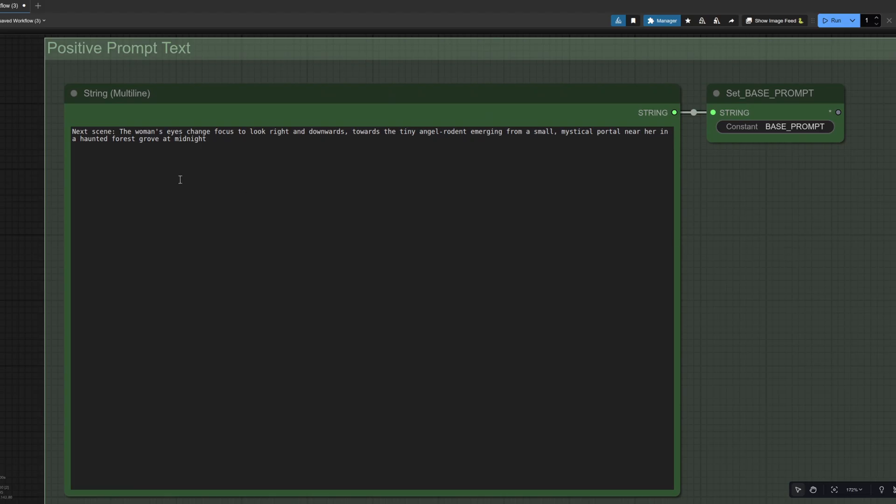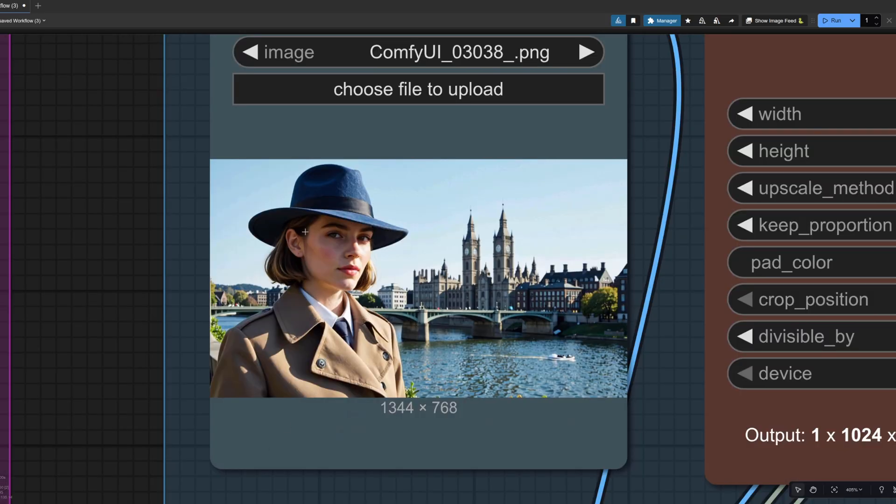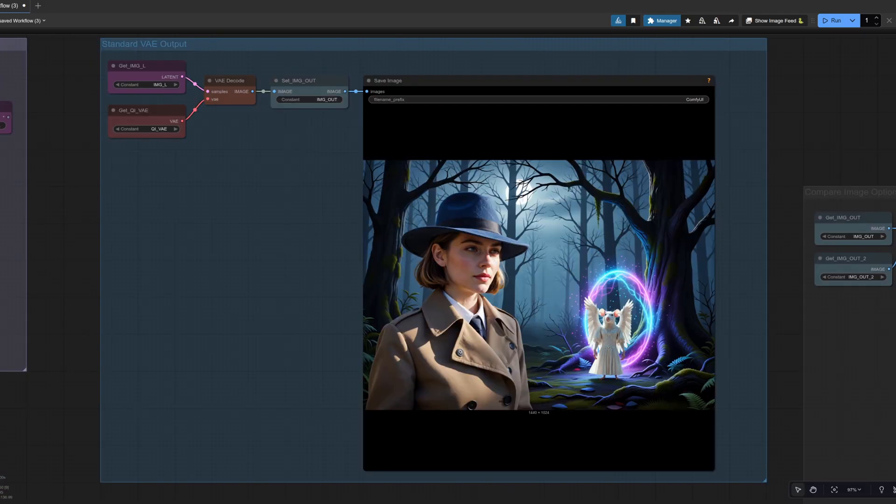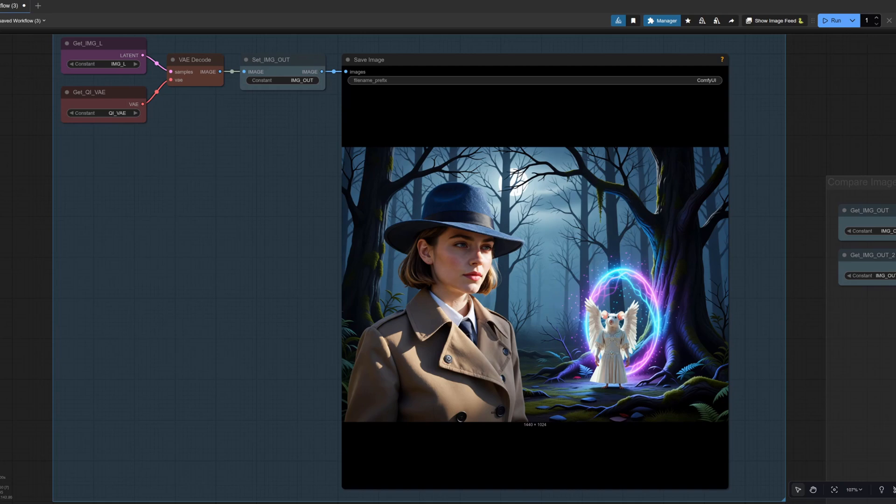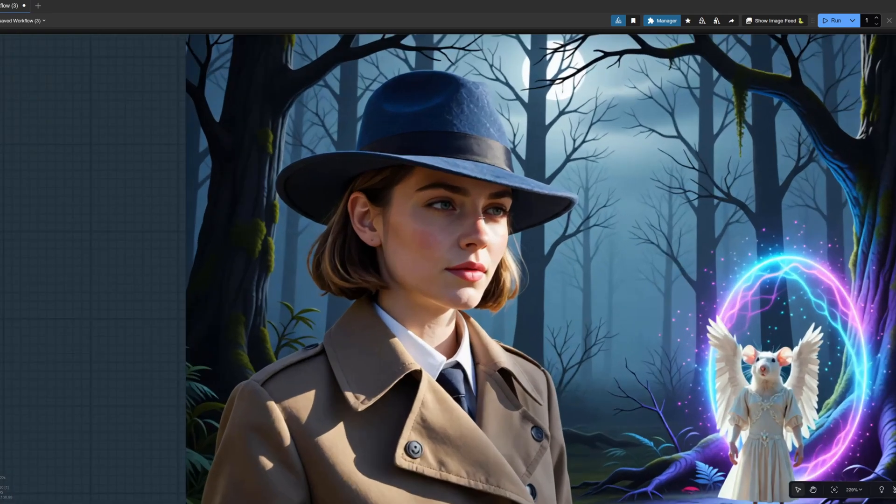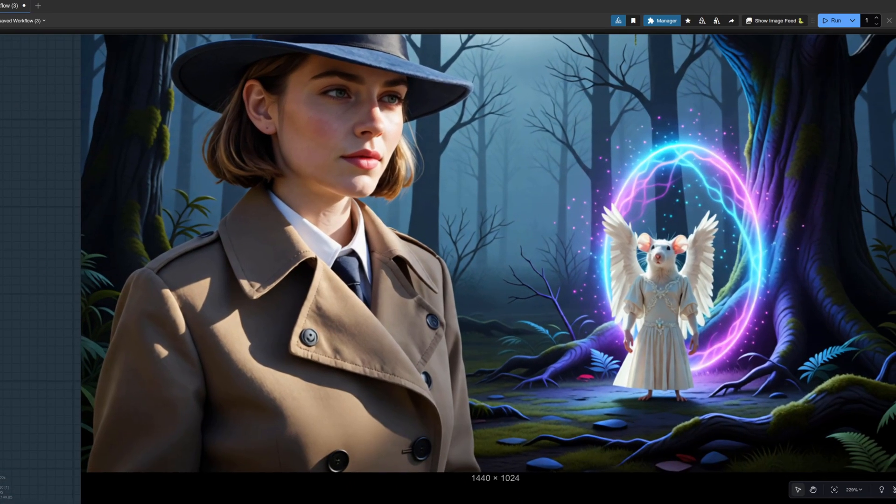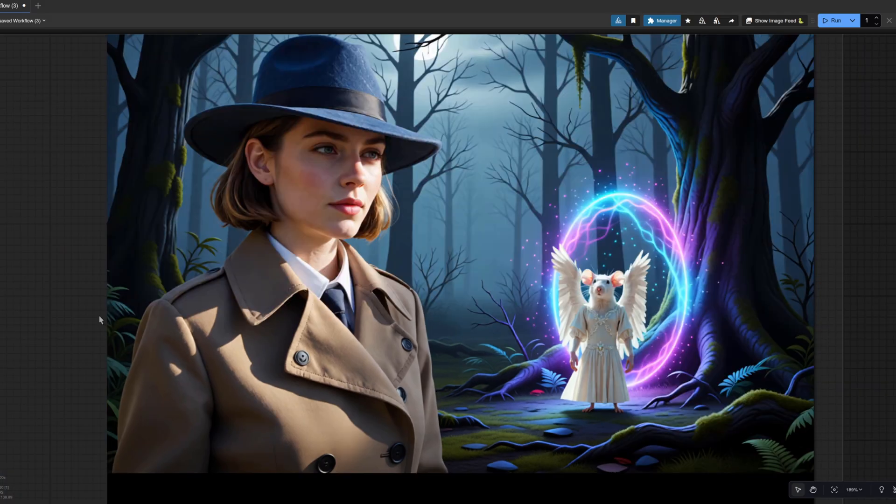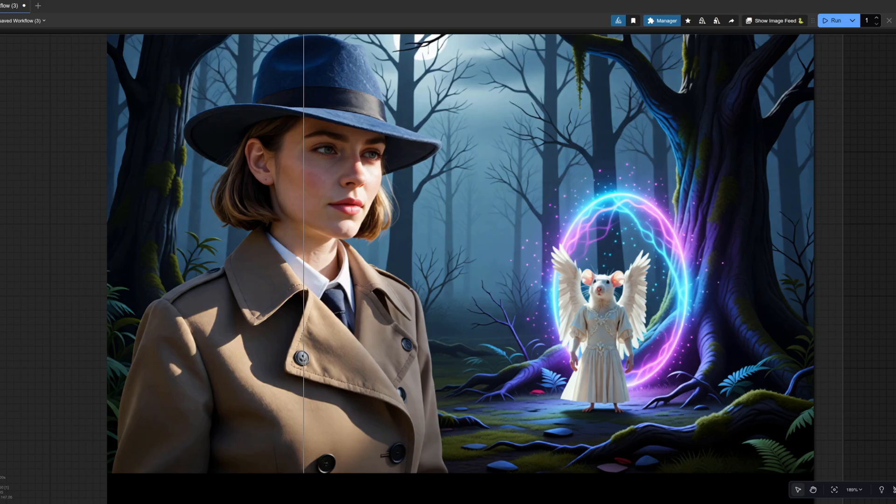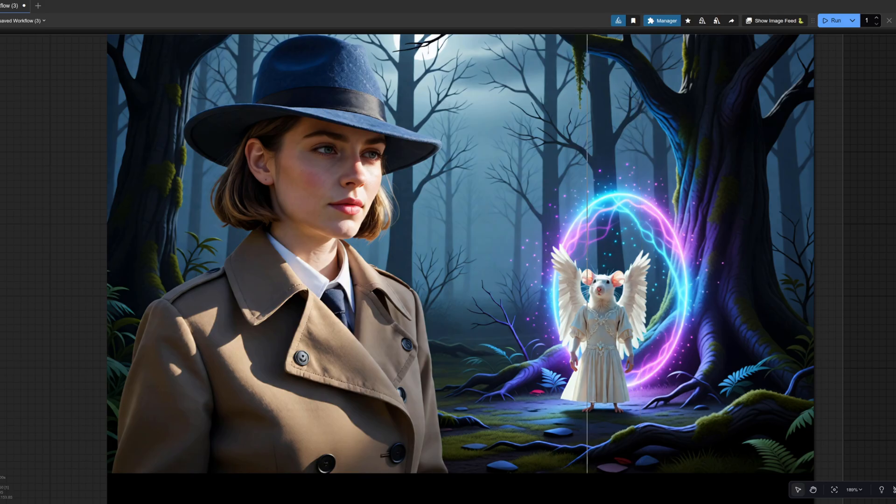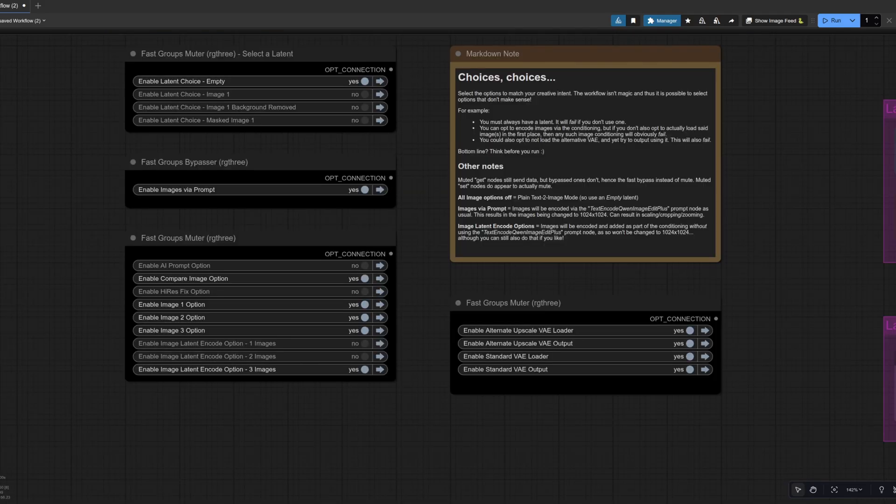For the prompt I've got next scene, the woman's eyes change focus to look right and downwards towards the tiny angel rodent emerging from a small mystical portal near her in a haunted forest grove at midnight. So as you can see in the original image, her eyes are looking over to the left and in the newly generated image, okay, she's not looking down, but she is certainly looking over to the right. And we've got the little rodent there emerging from the portal, zooming in on the comparison node to try and get some detail as we go across there. Again, little bit of change on the skin, but most of the change there, we've got some cleanup on the rodent.